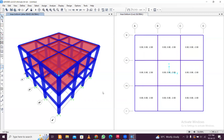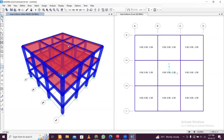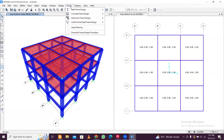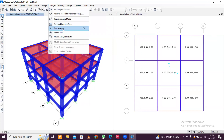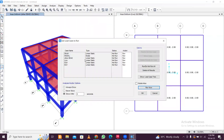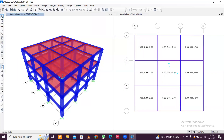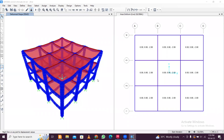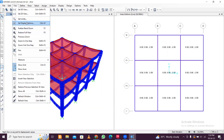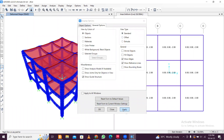All loads have been applied — dead, live, and seismic loads are defined. Now go to Analyze and click Run Analysis. The load cases are listed — click Run, save the model, and the analysis will execute. Once done, go to View, Set Display Options, uncheck Extrude to return to standard view, and click Apply and OK for cleaner result viewing.